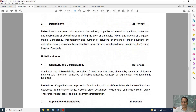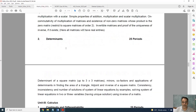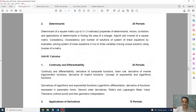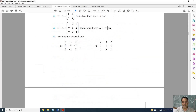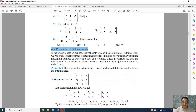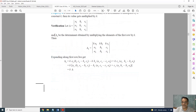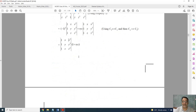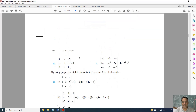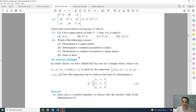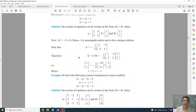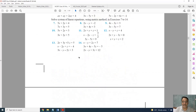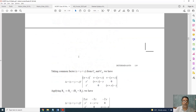Coming to the next chapter, Determinants — this is the full syllabus and this is the revised one. Everything is there except one topic: properties of determinants, which is a fairly large topic. Properties of determinants is deleted — topic 4.3 and the related exercise are deleted, so Exercise 4.2 is fully deleted. Questions related to properties of determinants from the miscellaneous exercise are also deleted.